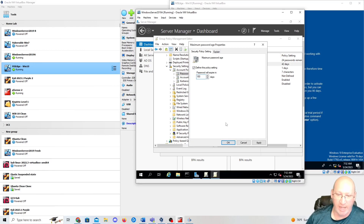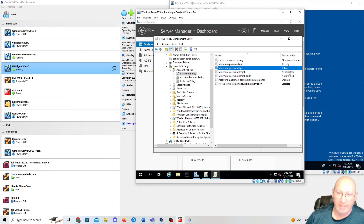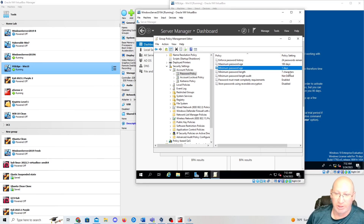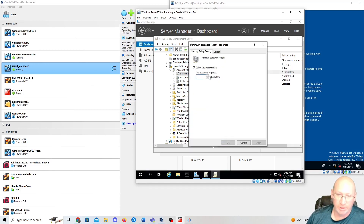Minimum Password Age — one day. This is important: if somebody's trying to brute-force your passwords or intercepts a password change, they can't go in there and change the password again after like five minutes. Minimum Password Length — seven characters — that is atrocious, we're going to change that.